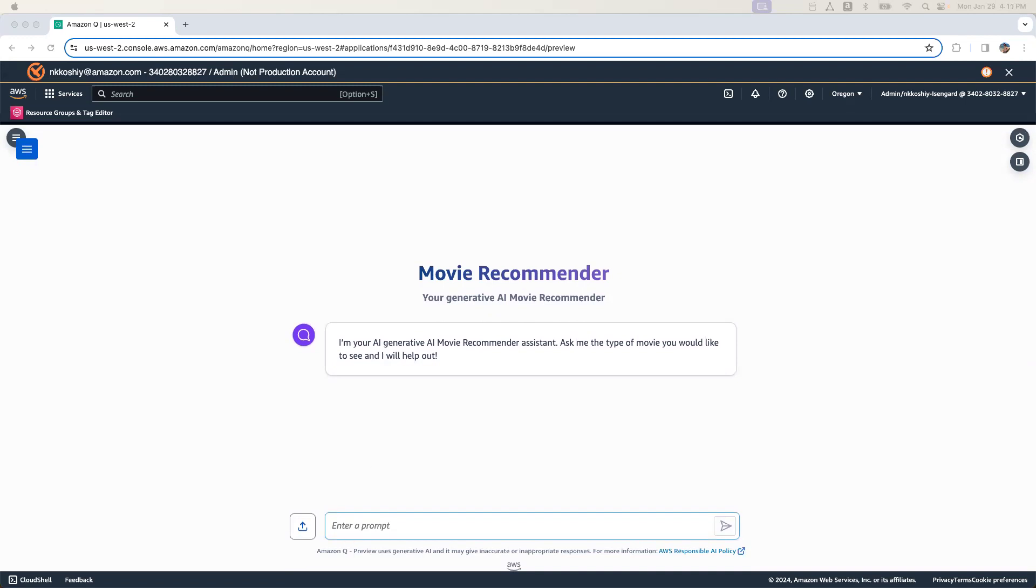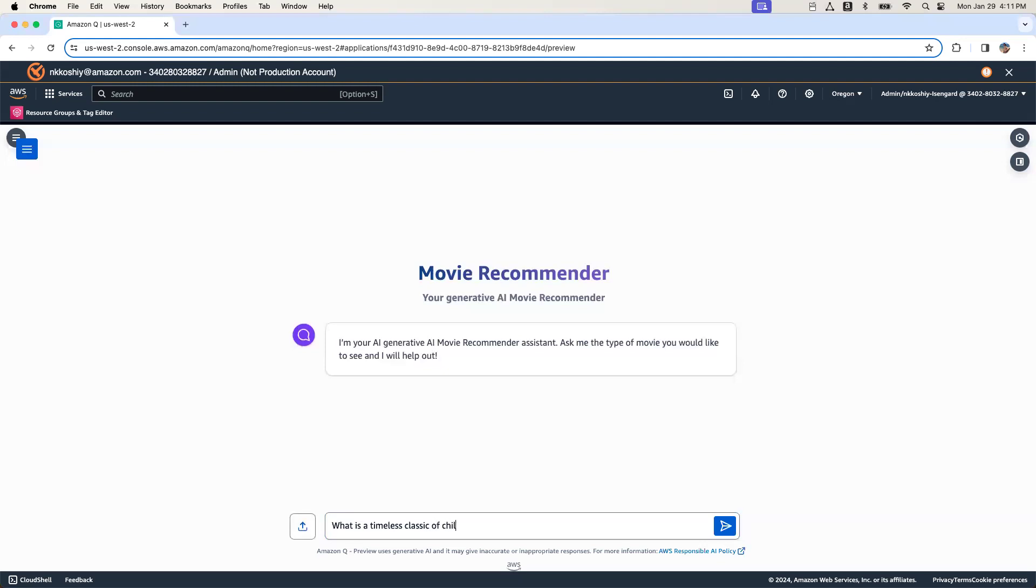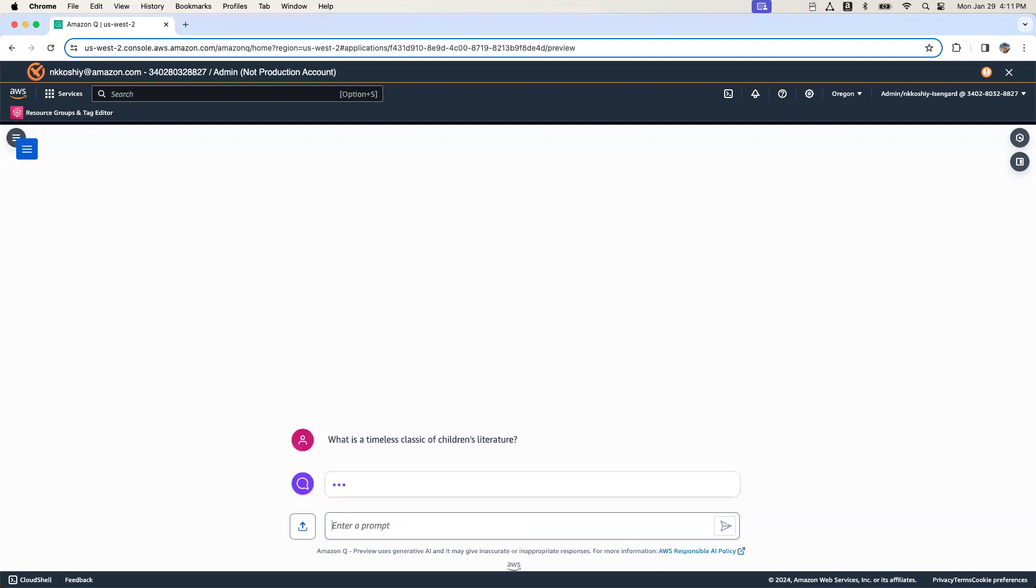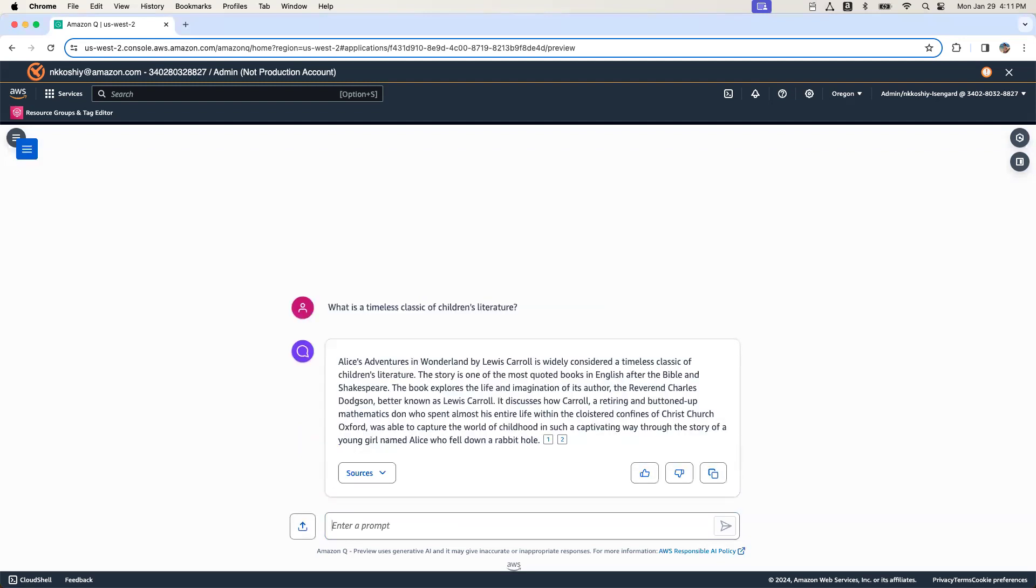So the first question I'm going to ask is what is a timeless classic of children's literature? Maybe I'm in a mood to watch a great timeless classic movie. And there you go.